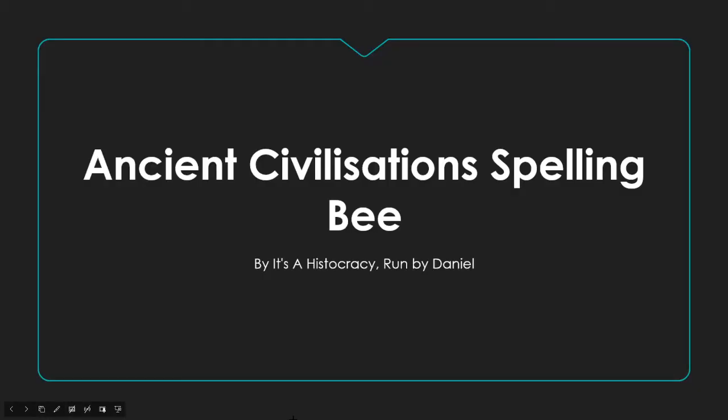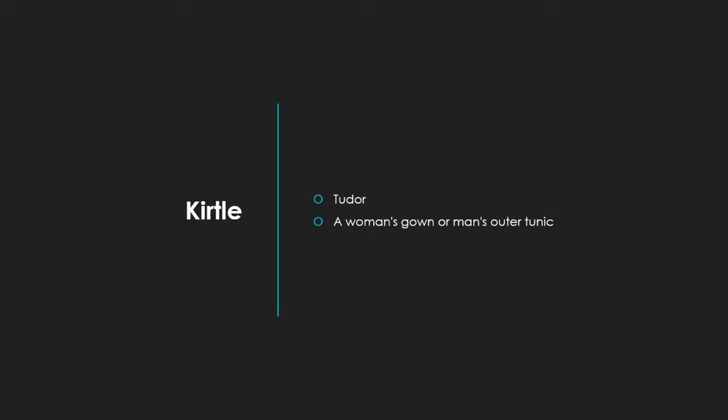Hello, welcome back to It's Astocracy. I'm joined here by Paul and Wafi, and today we'll be doing an ancient civilization's spelling bee. So let's get on to the first one. Who would like to go first? I don't mind. Okay, so Wafi will go first.